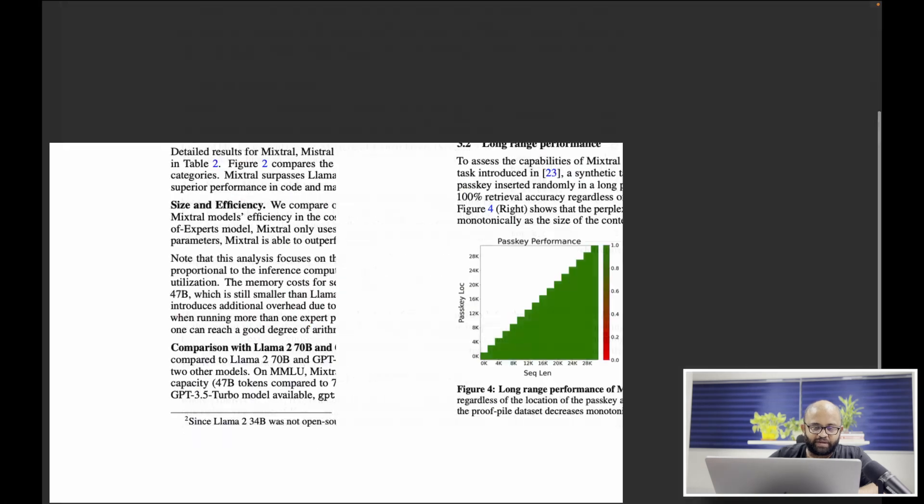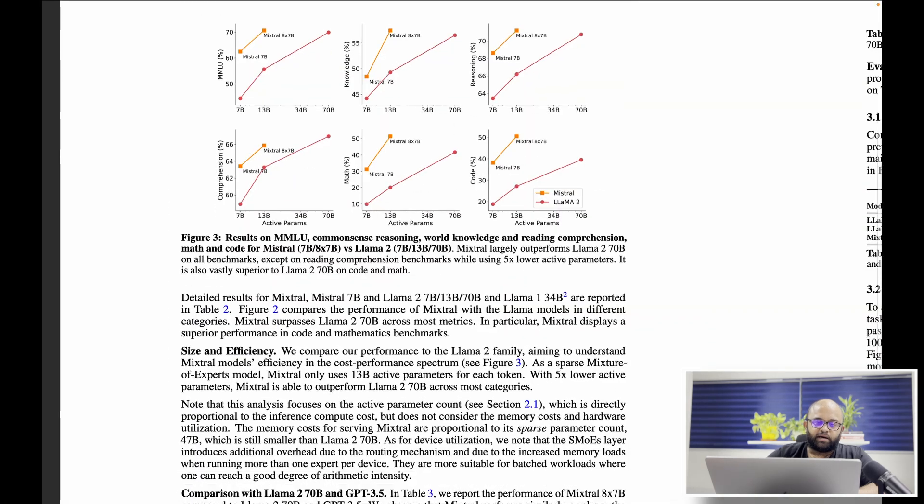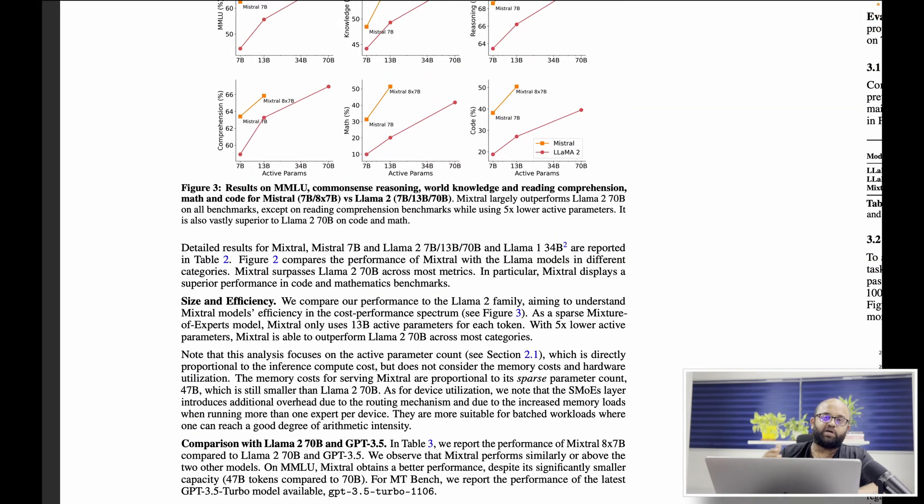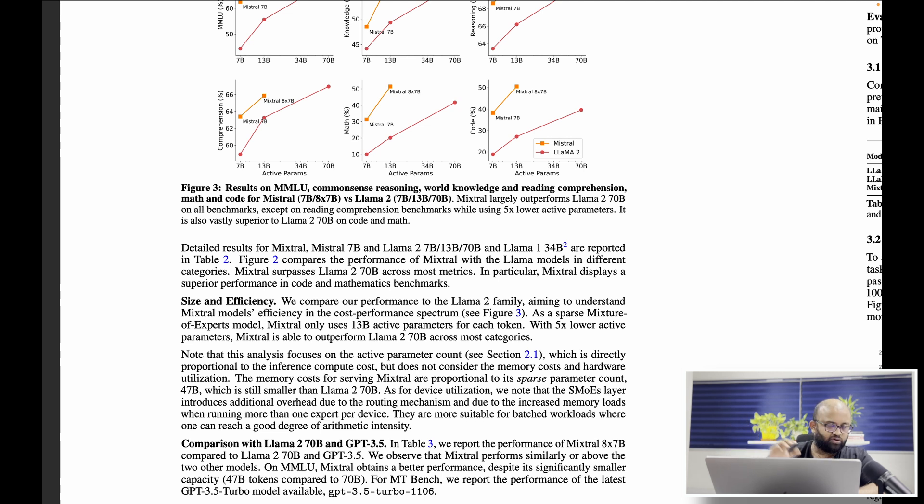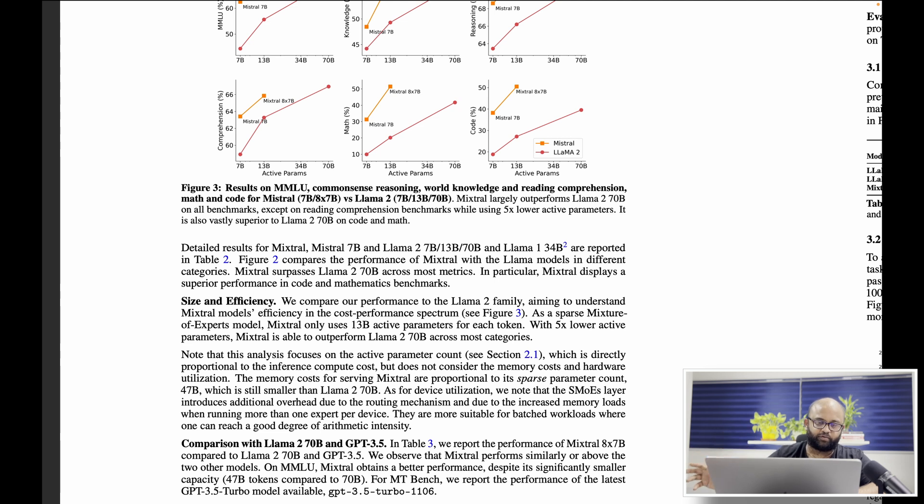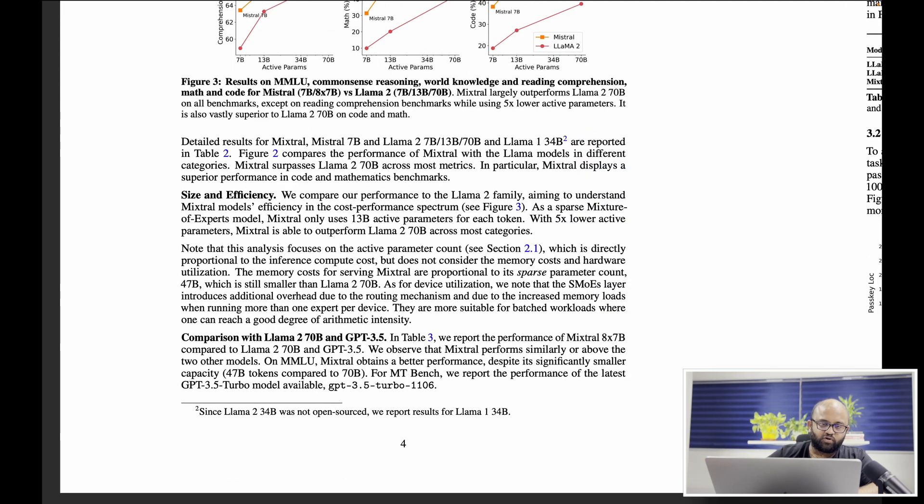This paper also discusses about how they were able to compete with Llama's 70 billion model, though it's a very smaller model. They were better than Google's Gemini model, and they compared it with GPT 3.5 Turbo.